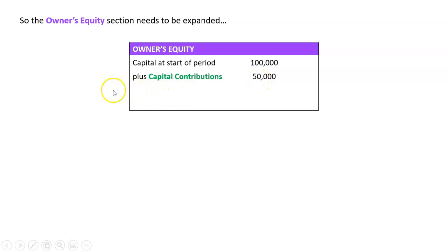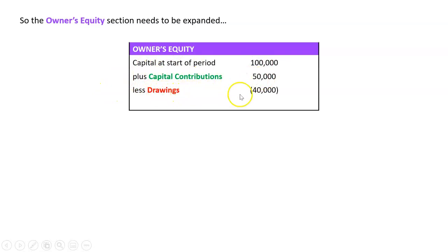I'm going to do my minuses now. I'm going to say capital at the start plus contributions less drawings. And in the balance sheet, not a big deal, but generally for negative numbers, we do brackets. If you do a dash, it doesn't matter.